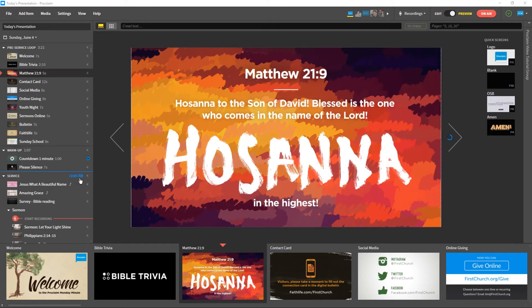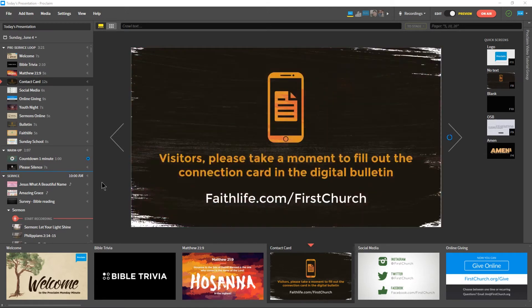Once you're on air, Proclaim will start running through the order of service, starting with the pre-service loop.